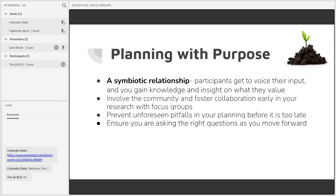For example, a series of focus groups may be the central data collection method for an evaluation. With focus groups as the main data collection method, you need to be prepared to conduct a thorough analysis of all that qualitative data that you're going to collect, and this can be a pretty time-consuming process.